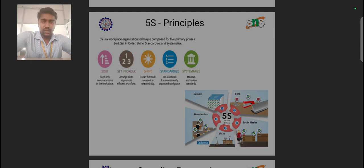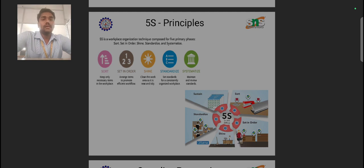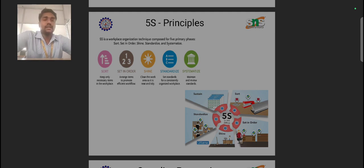In this second lecture, we are going to discuss about the 5S principle. The 5S principle is a quality attainment methodology through which we can achieve 100% quality without any drawback or loss for any industry or company. 5S is a workplace organization technique composed of five primary phases: Sort, Set in Order, Shine, Standardize, and Systemize, through which we can attain quality in every sector and every stage of the manufacturing process.